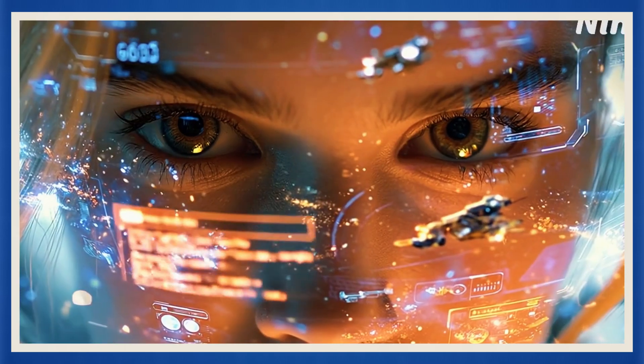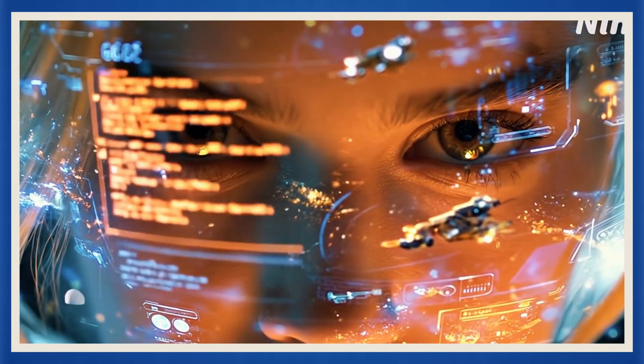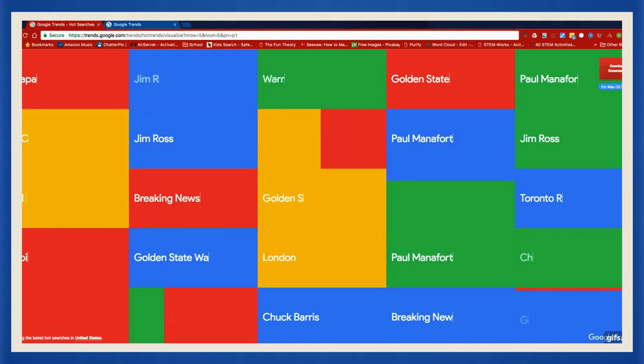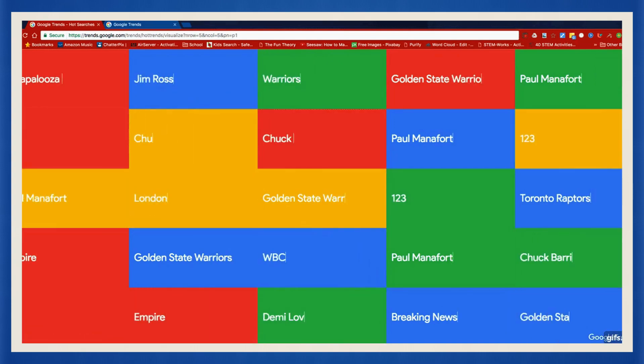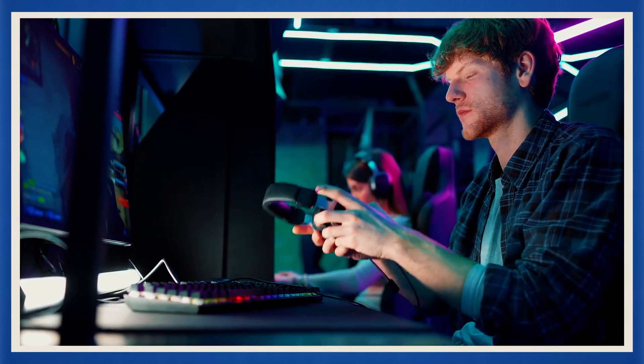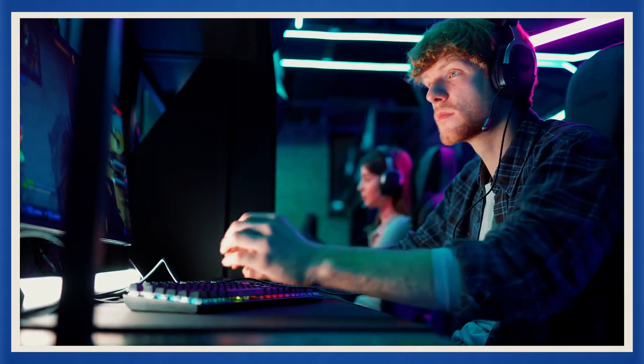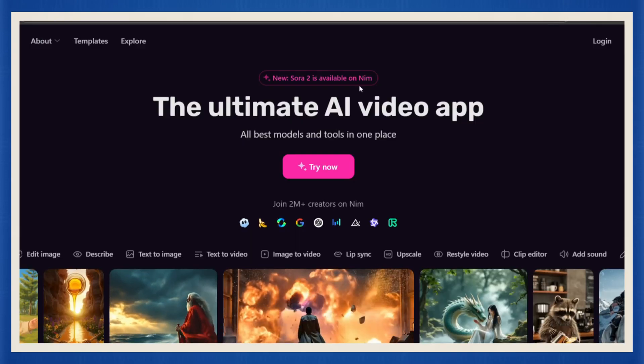You've officially built your own AI-powered newsroom. And remember, this topic you just covered, it's trending right now. So the moment you upload, you're jumping straight into what people are already searching for. So if you're ready to start building your own AI-powered channel, tap the link in the description right now.